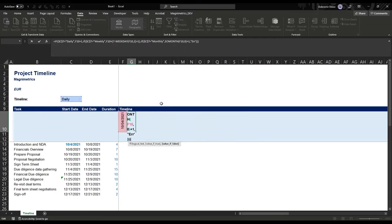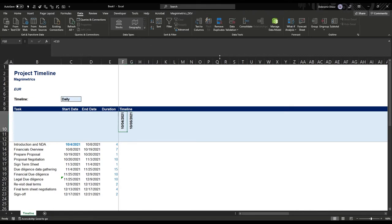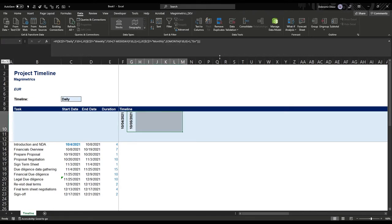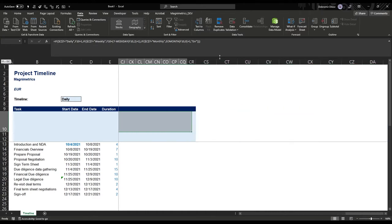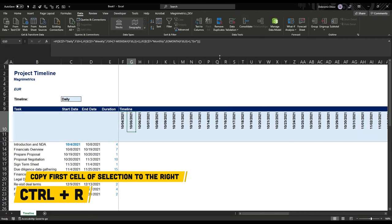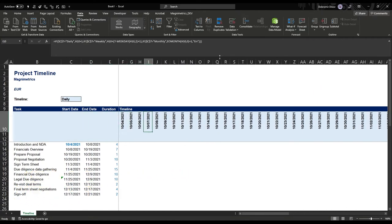We have an error somewhere. Ah — I can see I have single quotes in the formula. Changing those to double quotes fixes it. Now if we copy this formula to the right using Ctrl+R, we should get consecutive days: 10-4, 10-5, 10-6, 7, 8, 9, 10, and so on.